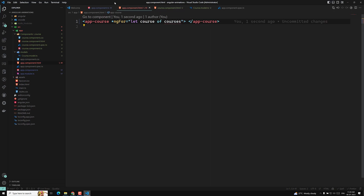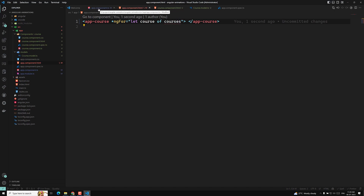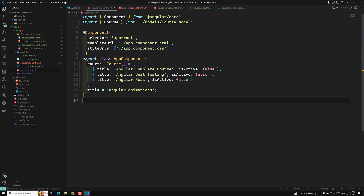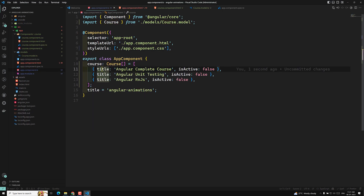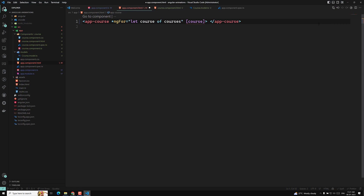These courses come from the courses variable in the app component. Now let's go into app component.html. I am passing a single course here — course is equal to course. I am passing a single course to the component using property binding.